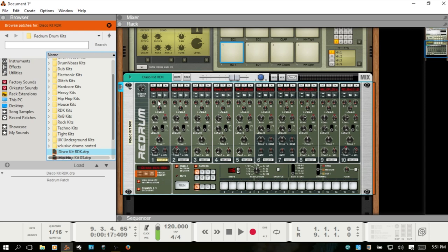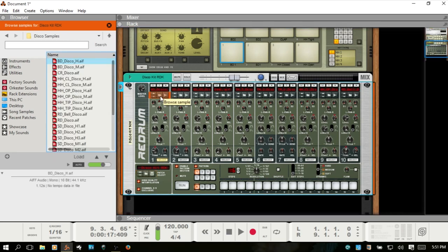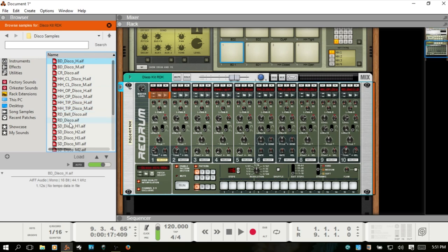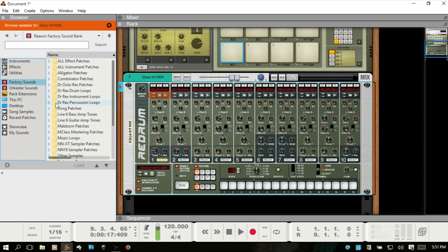I'll drag that in, and you want to be sure that you are not browsing the kit area. You want to go to an individual drum channel, choose the browse sample. And reason defaults to Redrum or these individual drum samples contained within the kits, the Redrum kits. But let's just go back to factory sounds and Dr. Rex drums.